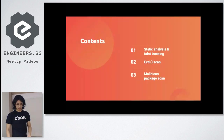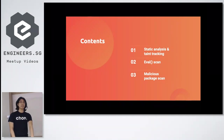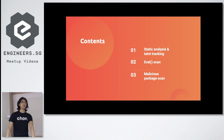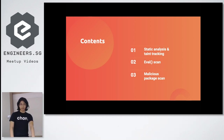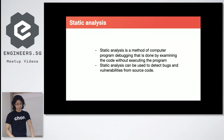So let's start. The contents I'll cover are: static analysis — what is that — and taint tracking — what is that. Then I'll move on to how I scan for the eval function, which is a dangerous function in JavaScript, and also my scan for malicious packages.